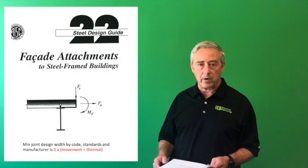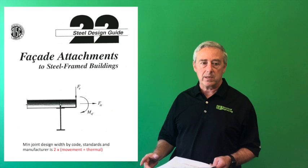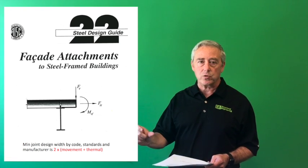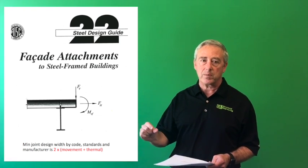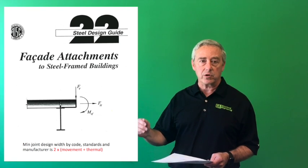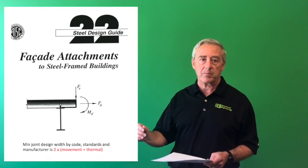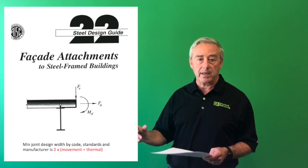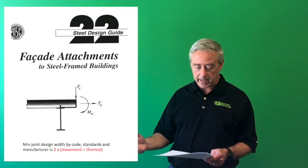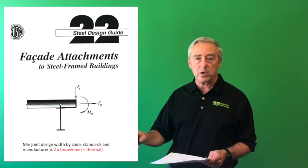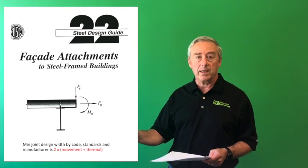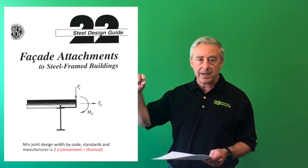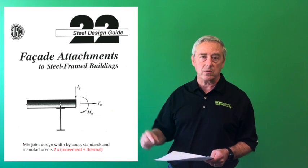This is a criteria that shows that standards, codes, and manufacturers requirements for this joint material all specify that there's a requirement to design this type of a joint for the actual movement. And typically it looks like this. Two times the movement plus the thermal is about the minimum requirement for the joint thickness that it needs to be to accommodate that movement.